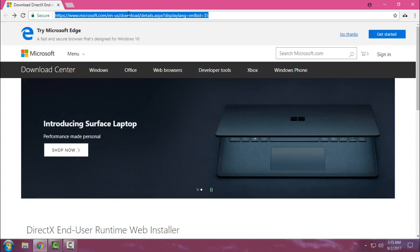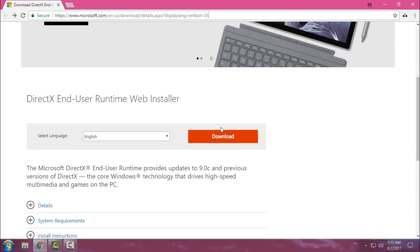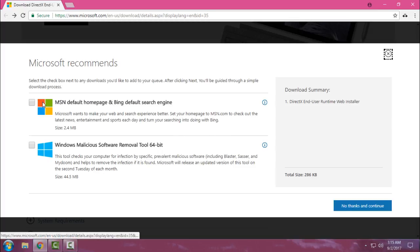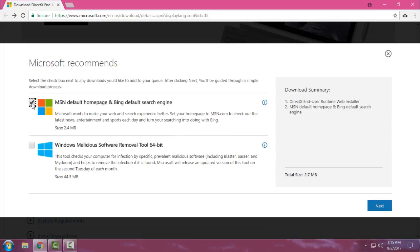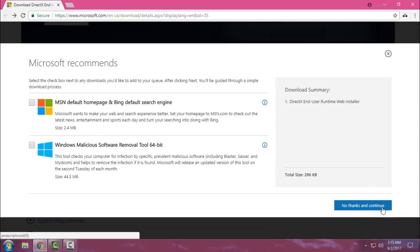What you need to do is go to the description below, open this link and click on download. Uncheck this box like me and click no thanks and continue.